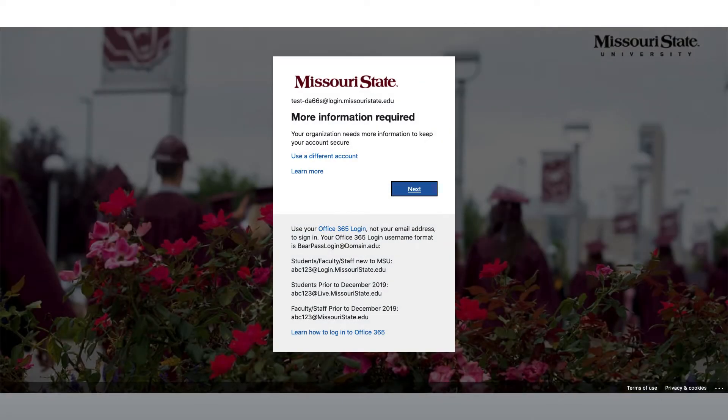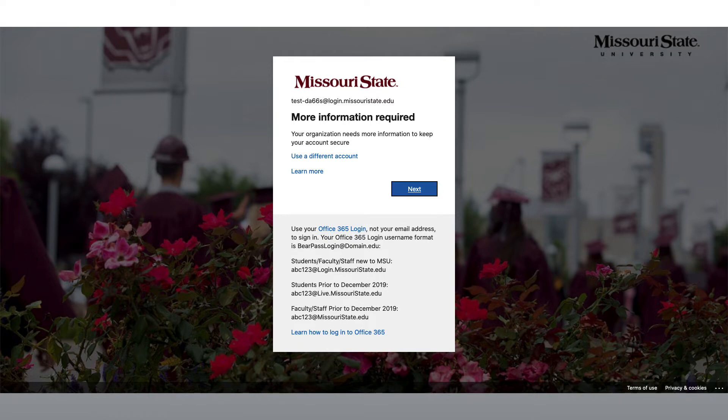This will bring you to the notification window that informs you that you will need more information in order to keep your account secure. Click Next to get started setting up your account security.